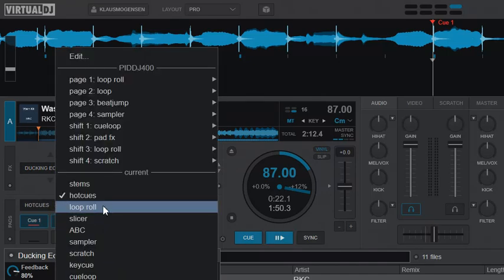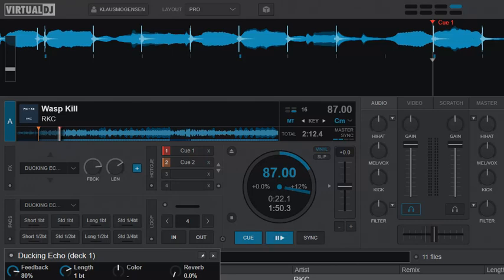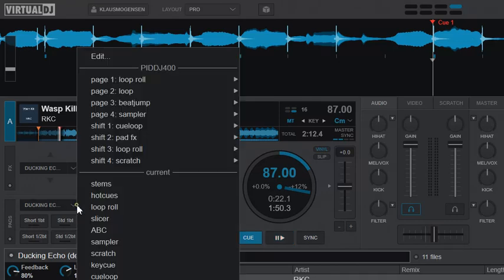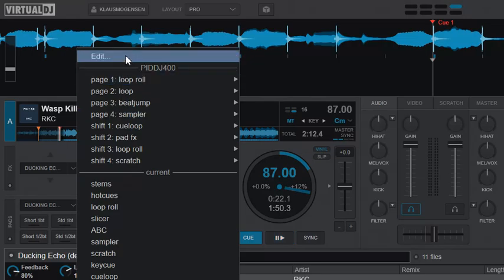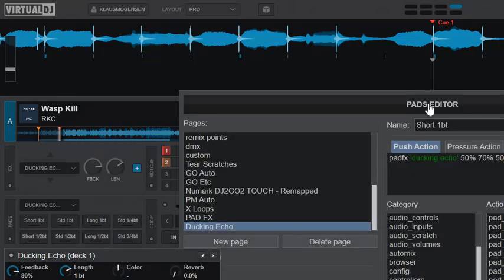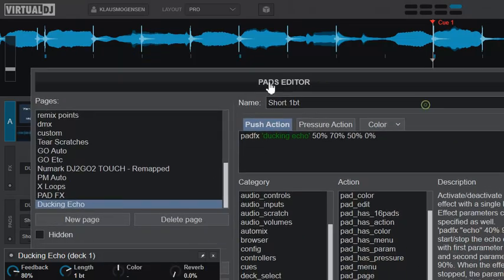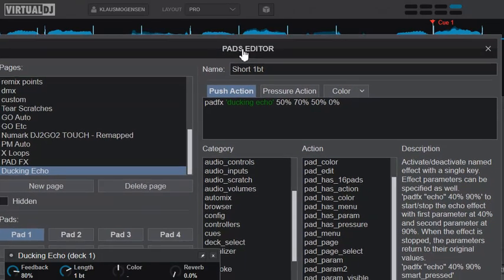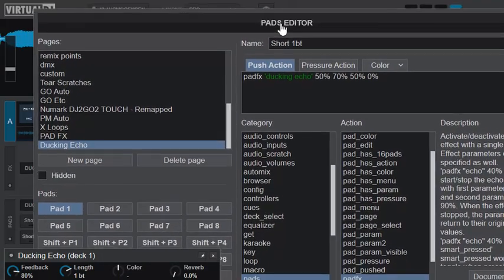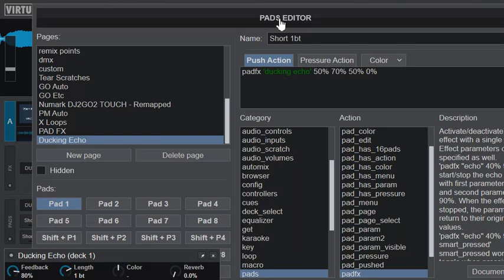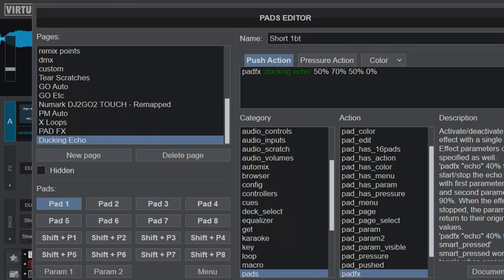What I've done is that I've created a new pad page called Ducking Echo. I've just selected it, and if I go into that one by editing it here, I'll just move this for a little while.